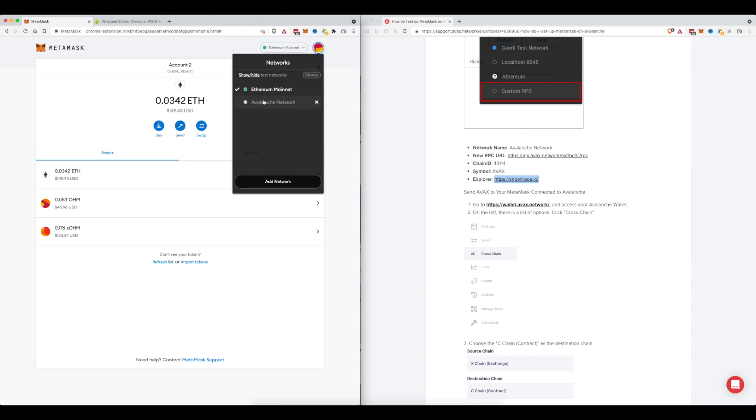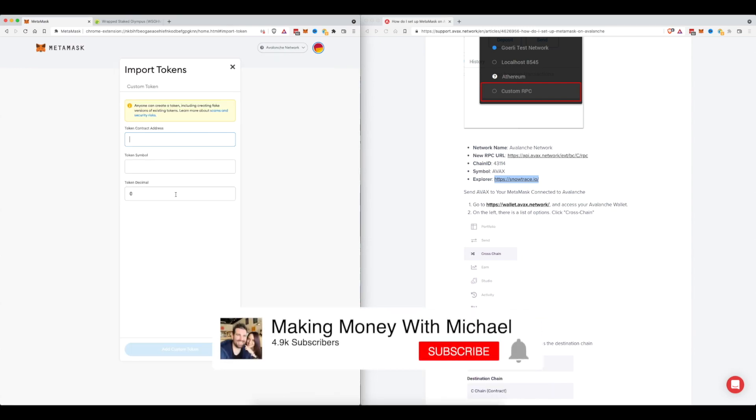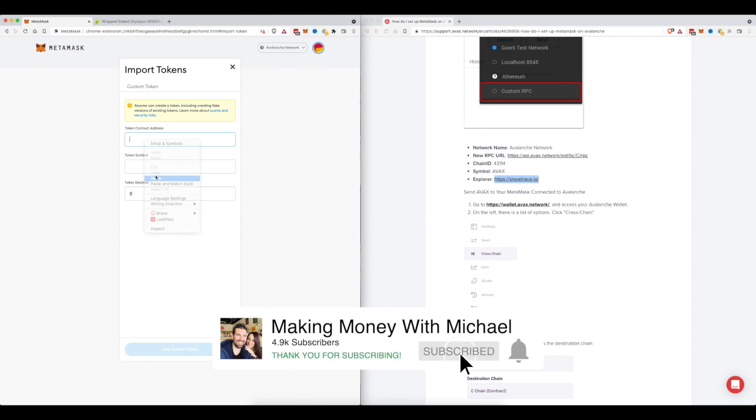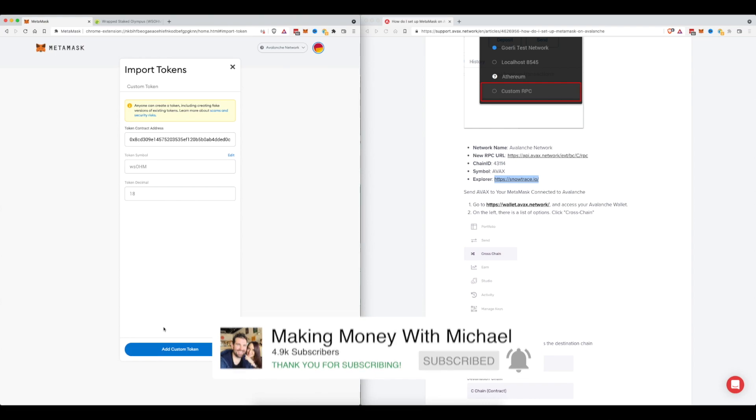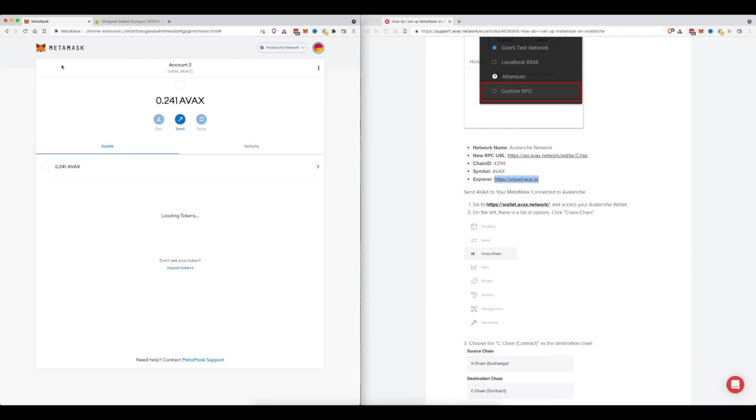So for WSOHM or Time or Memo you have to select the Avalanche network and then come back down here to click on import custom tokens. Here you can see now WSOHM is in our account, we're going to click add custom token and import token. So now we've got AVAX and WSOHM.